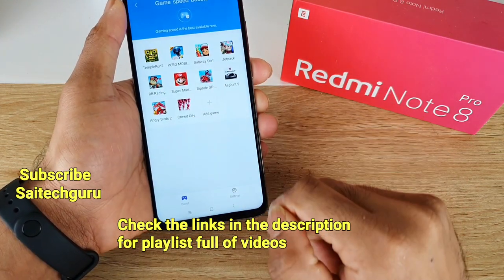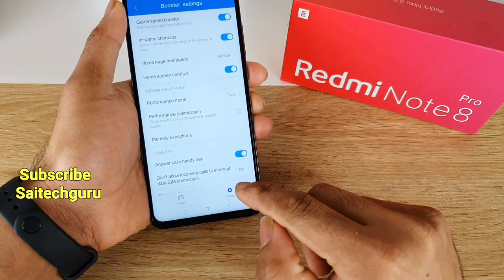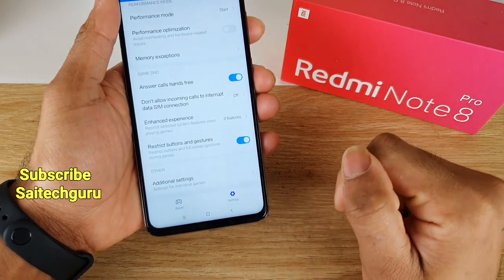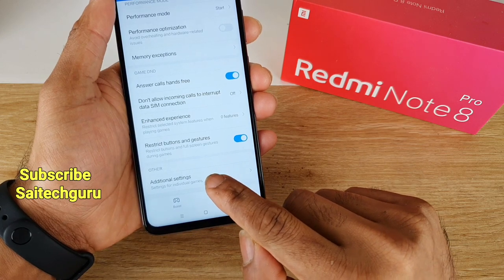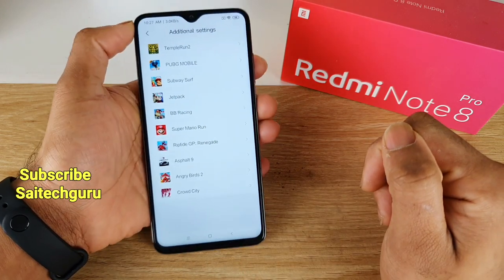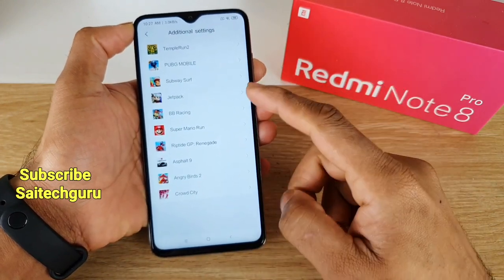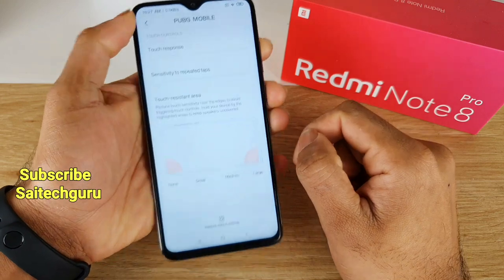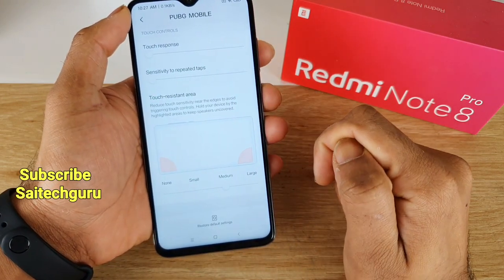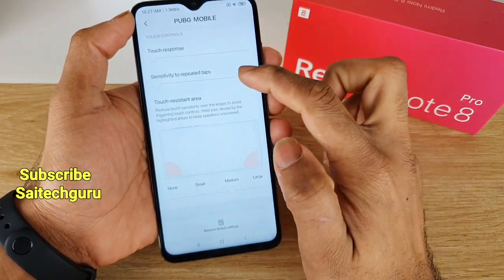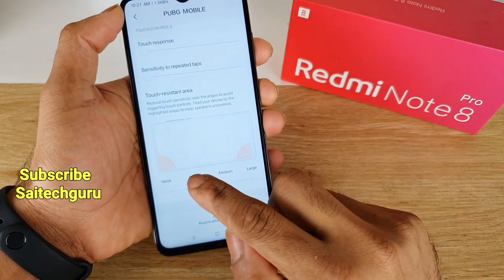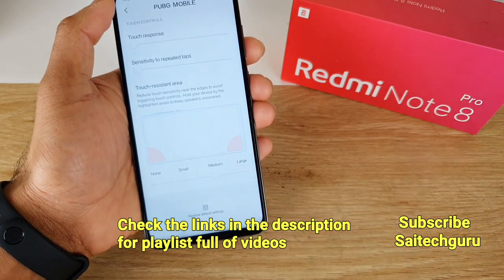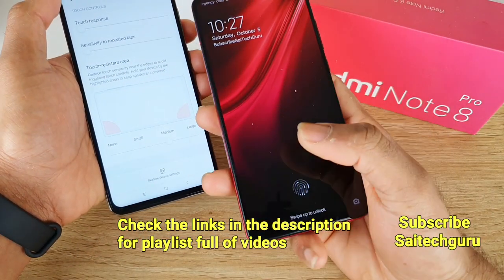Here you can find all the apps, and when you click Settings you will get a lot of custom settings which you can choose for individual games as well. If you want to do that you need to go to the Additional Settings. If you tap the PUBG game you will get three different modes where you can change the touch responsiveness, sensitivity, and touch resistant area sideways.